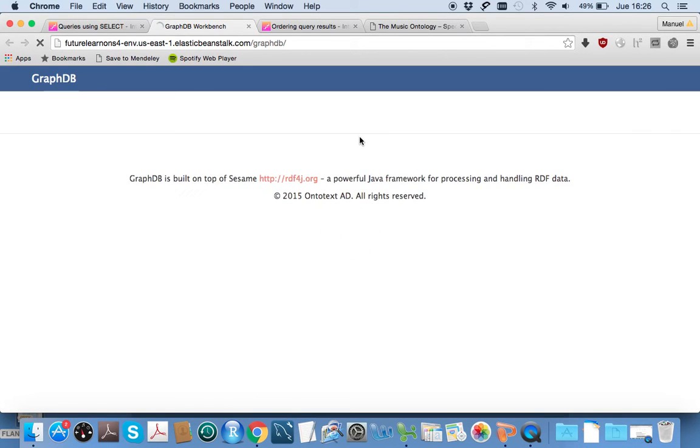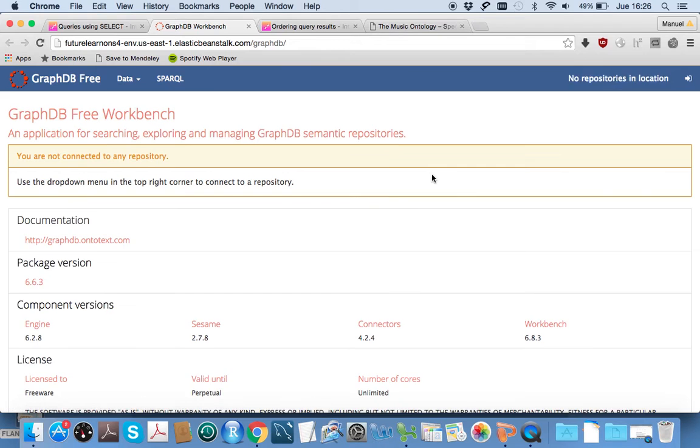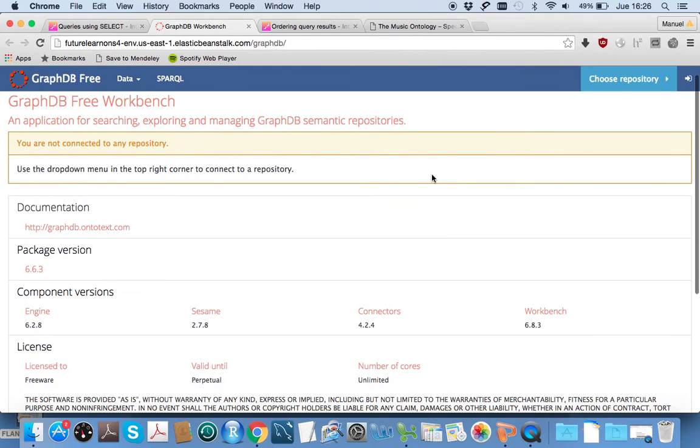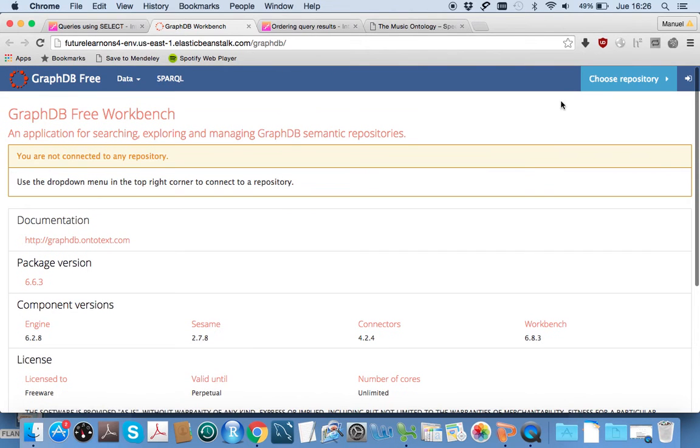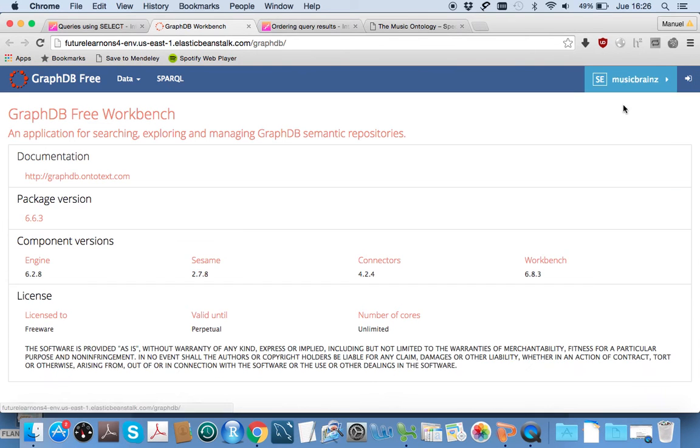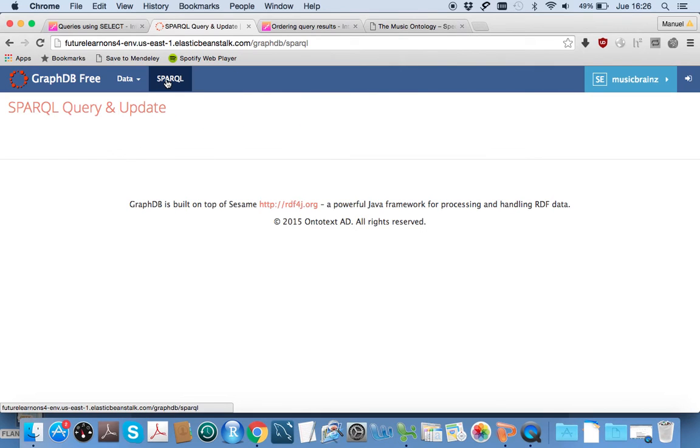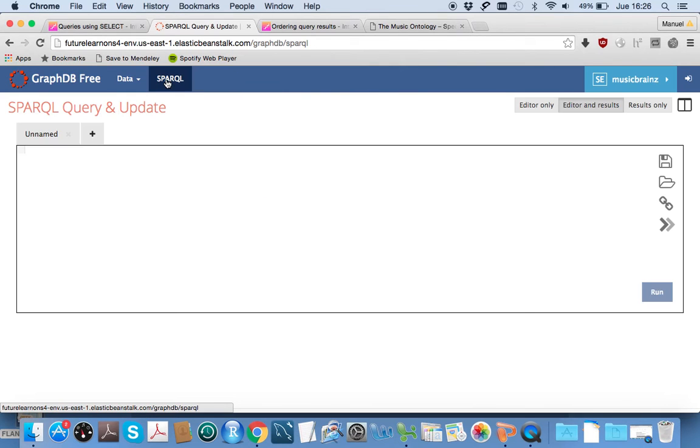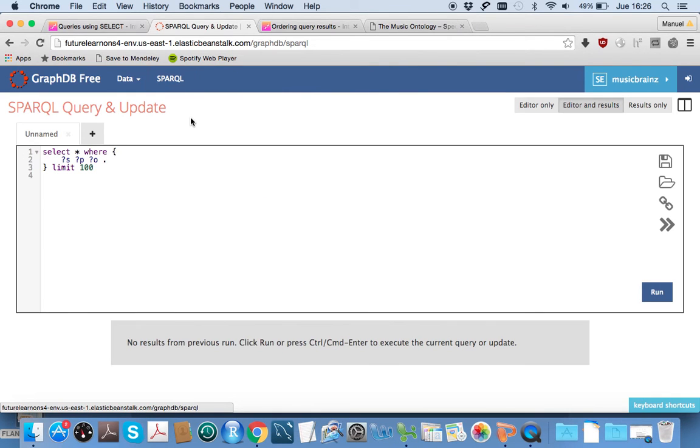The first thing you have to do is choose a repository up here in the top right. We select Music Brains—it's the only option—and then we click on SPARQL at the top.